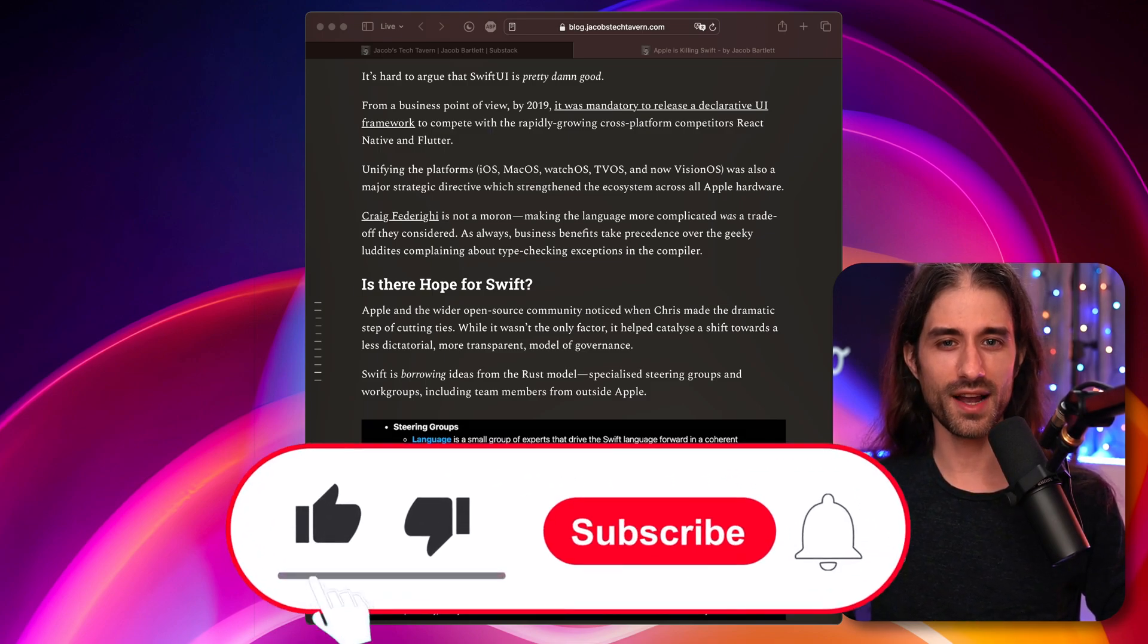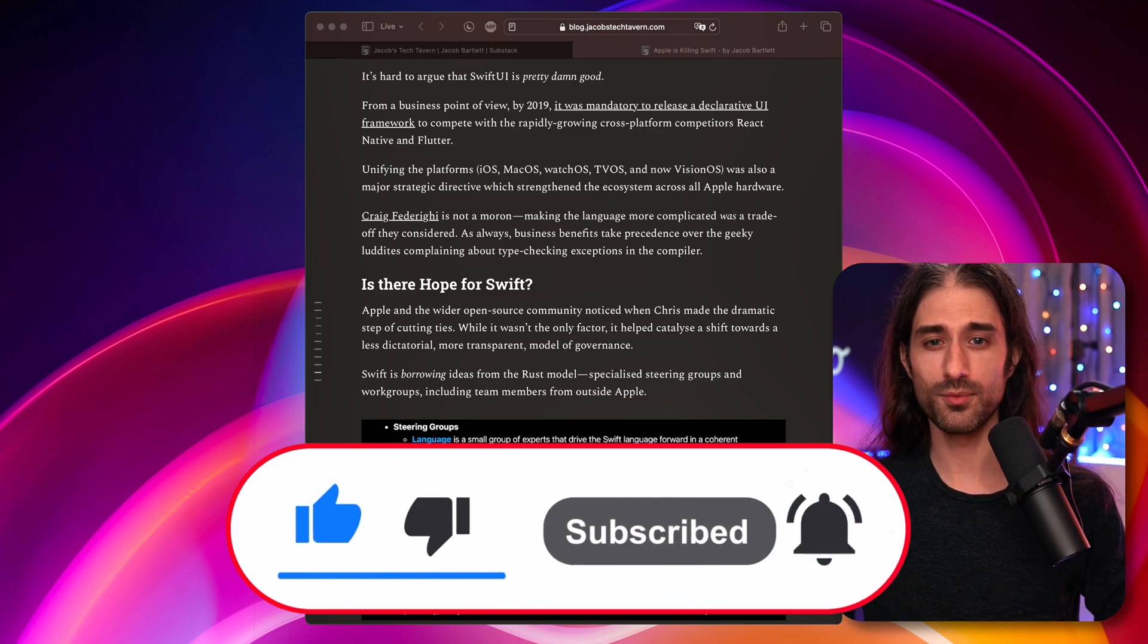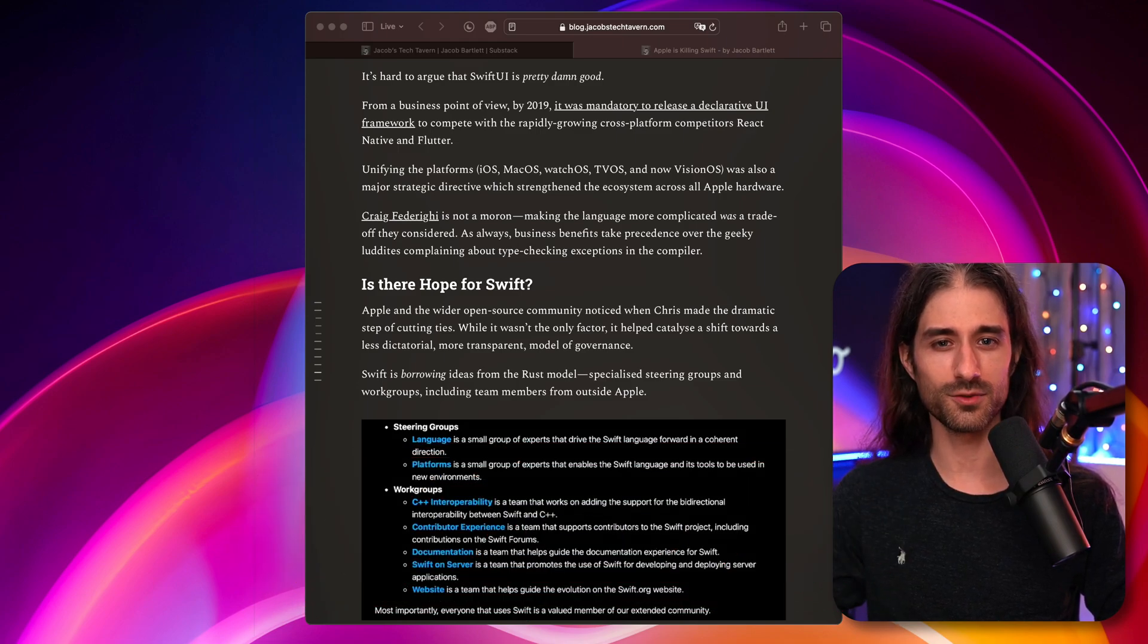As always, don't forget to leave a like if you enjoyed the video, to subscribe to my channel so that you don't miss the next ones. And thank you for watching and see you next time.